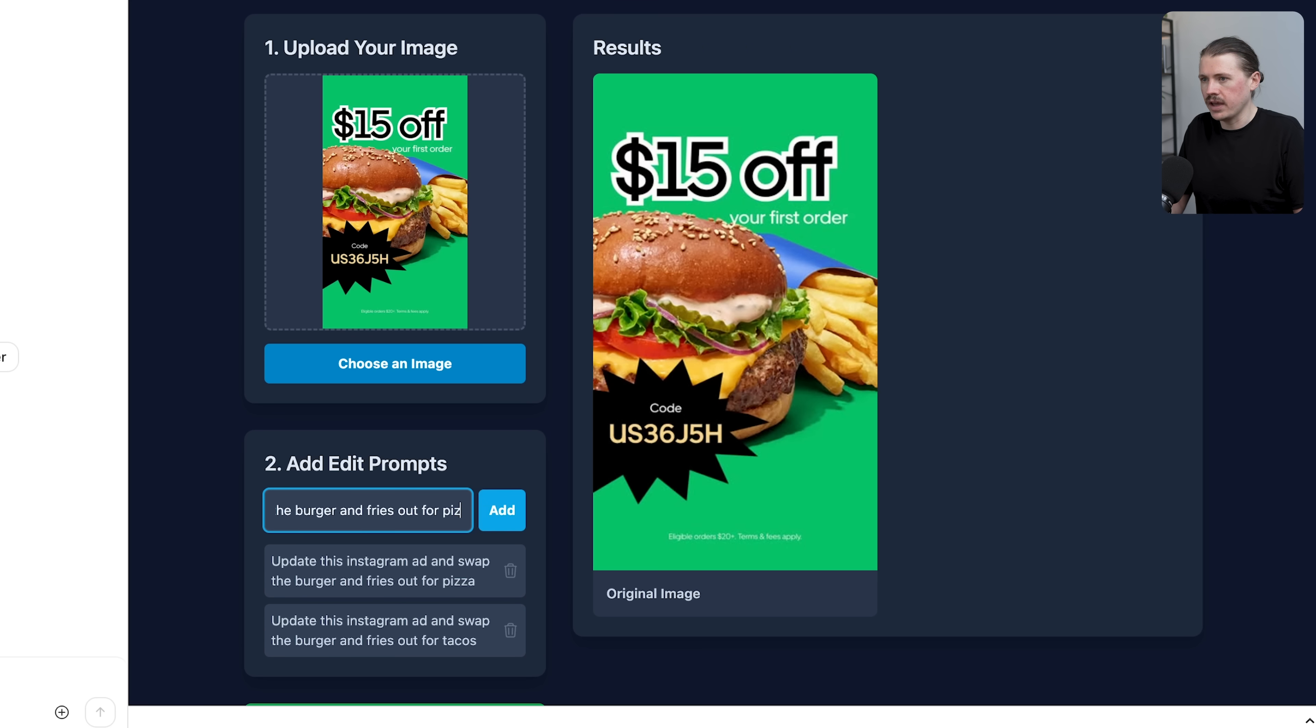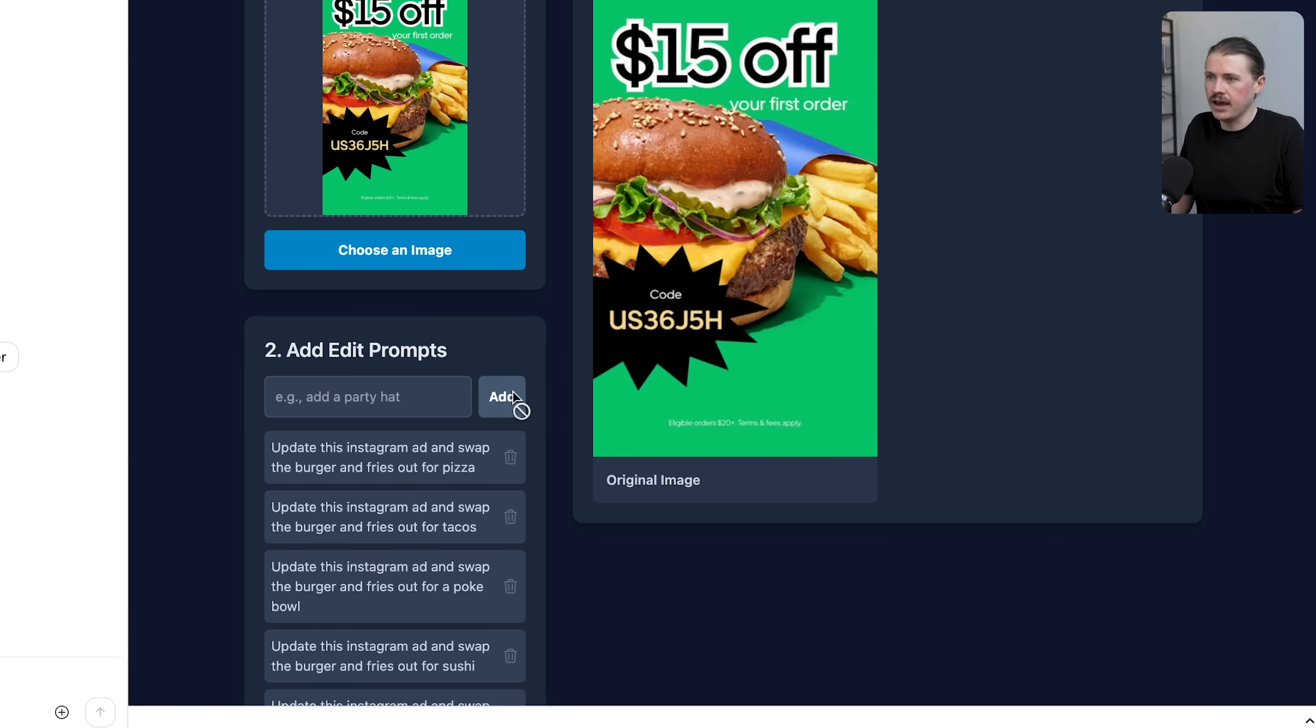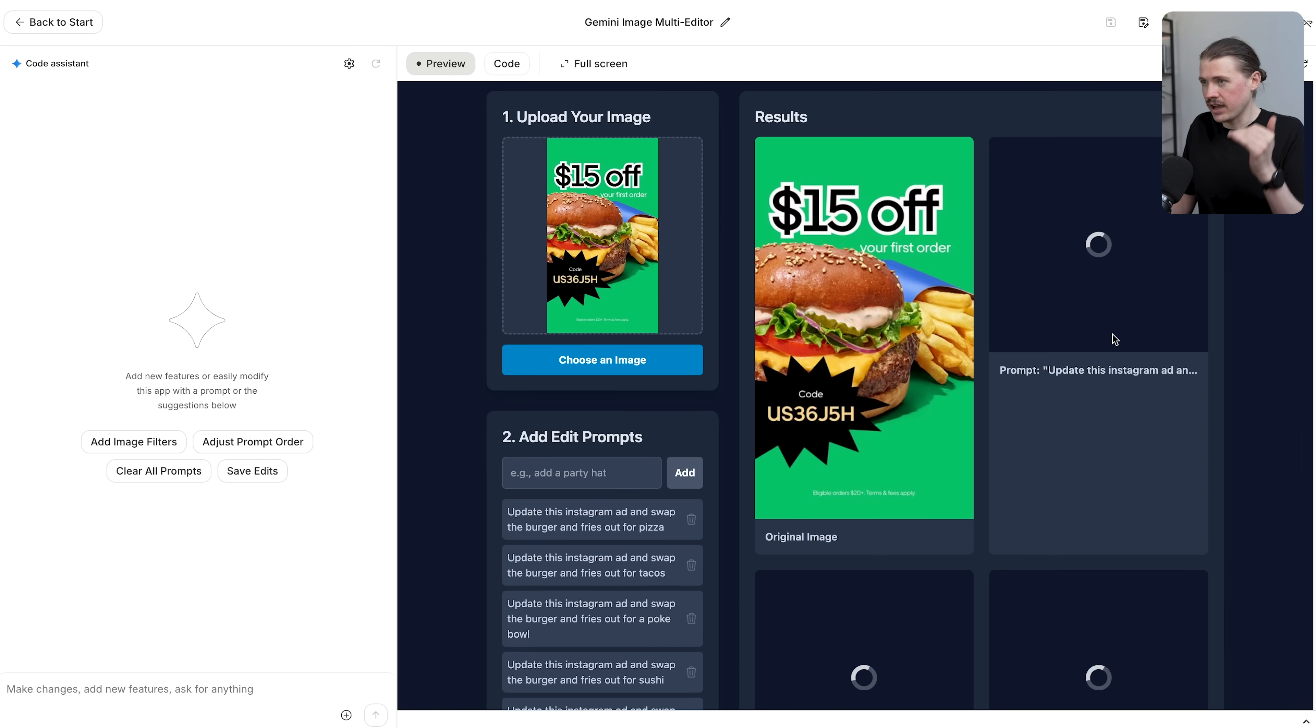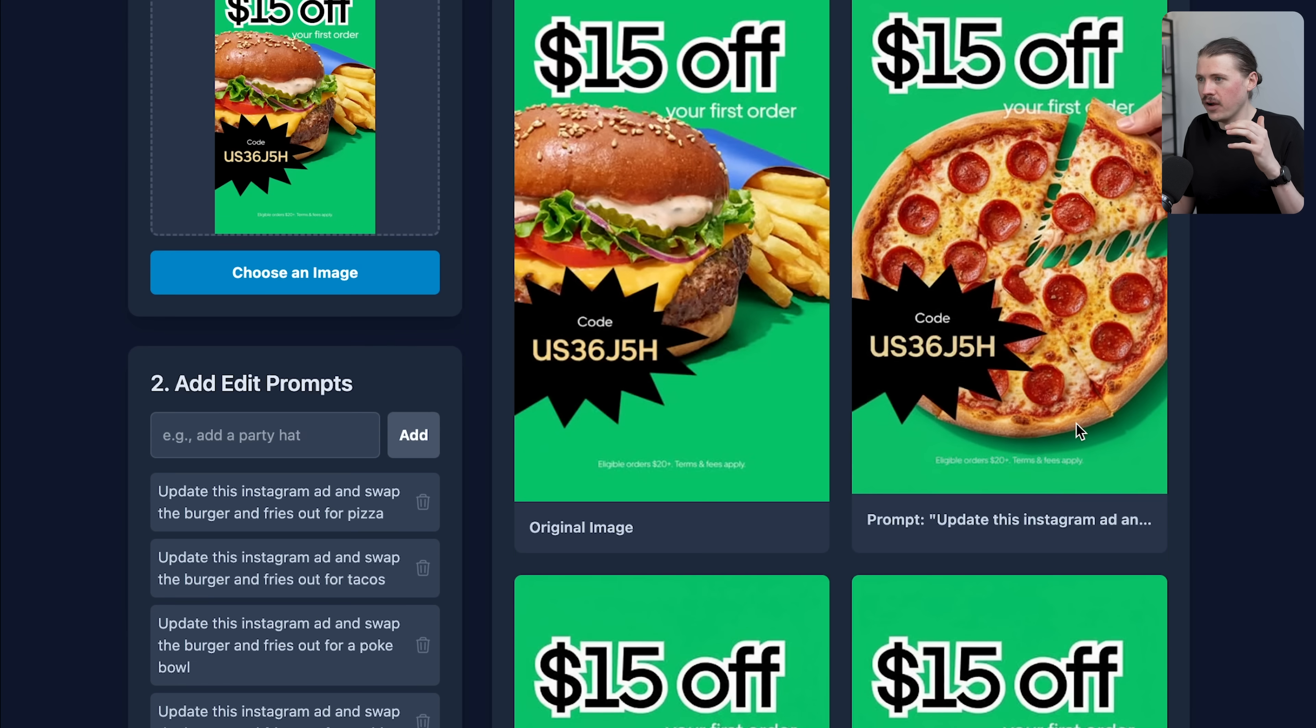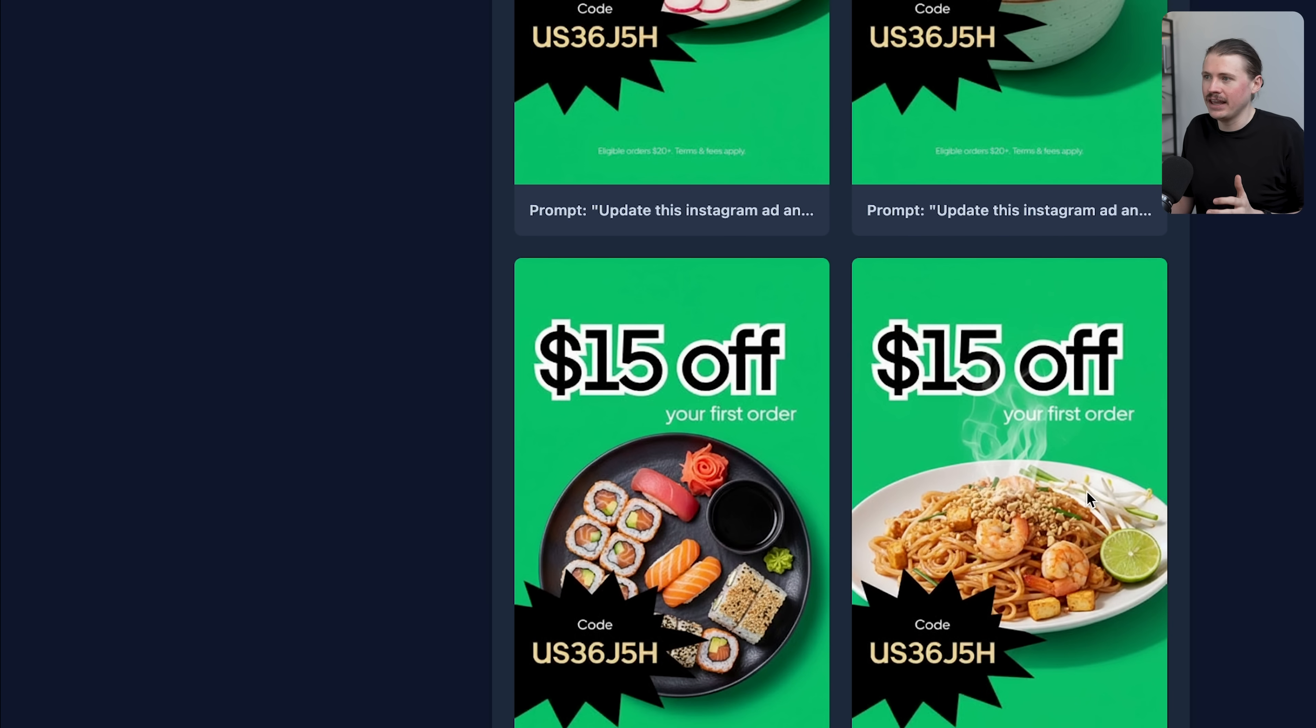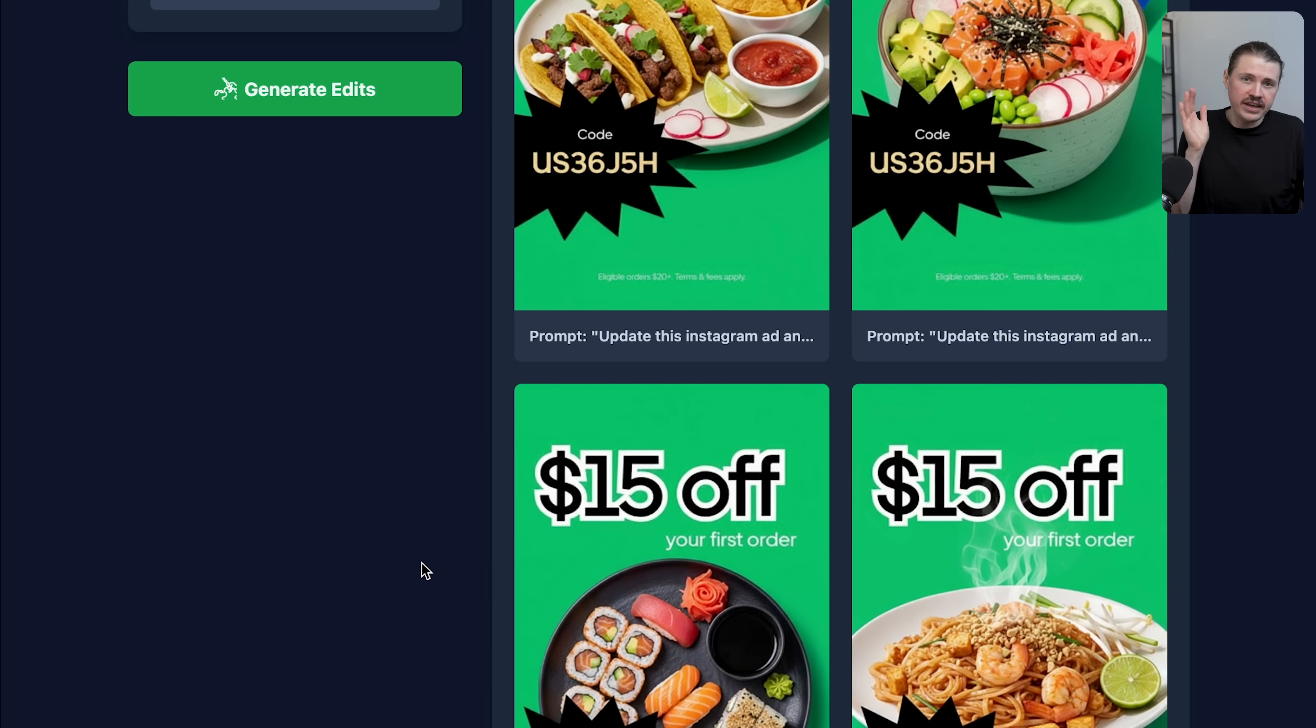Swap the burger and fries for a poke bowl, swap them out for sushi, and finally for pad thai. Here we have five variations of that prompt. I can simply hit generate edits. This is going to create those five different versions. Absolutely insane - here we already have the first version for the pizza. It's kept the code exactly correct and same with the $15 off. Here we have the tacos, the poke bowl, sushi, and pad thai. It's even added a nice little steaming effect over that pad thai dish. This was done in a matter of seconds. This is leveraging the API, so you could provide a list of 30, 40, 50, 100 different food types and in a matter of minutes generate all of these different ad variations.